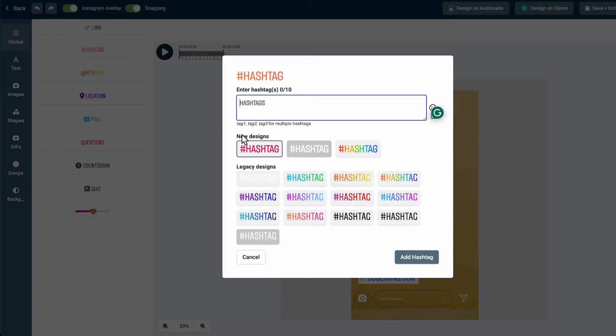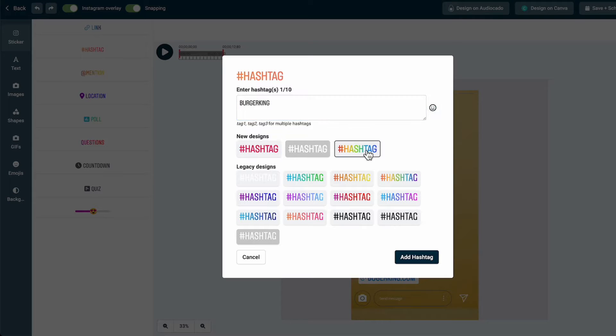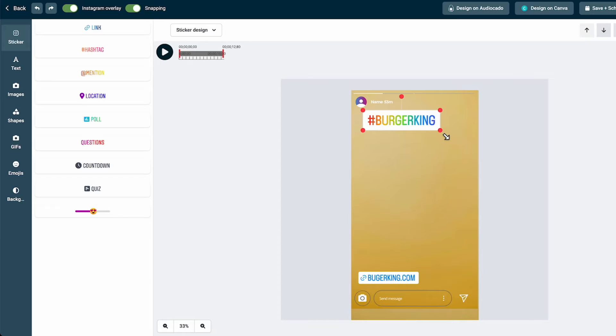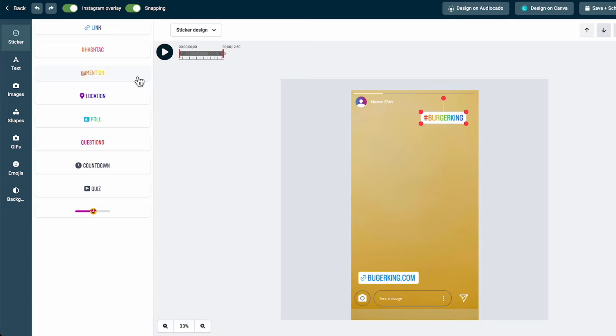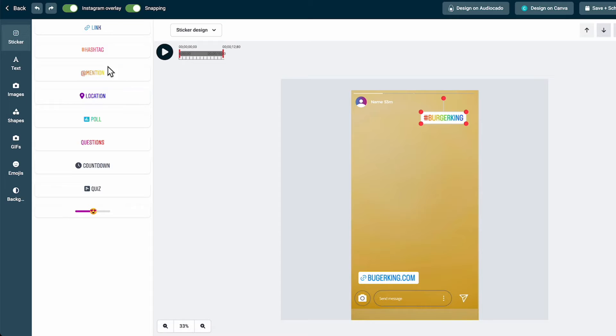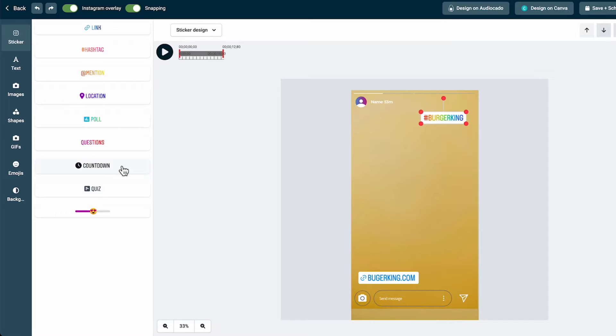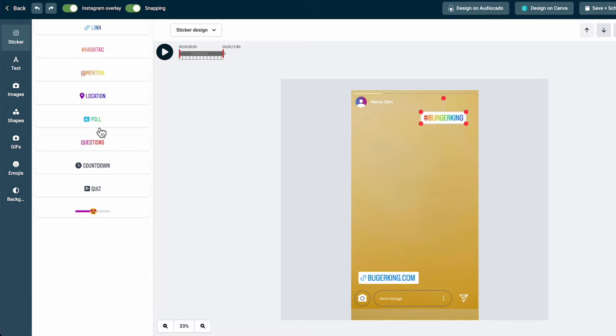Now we have added the link sticker and you can just go ahead and add for example a hashtag like Burger King and choose a different color, add the hashtag and then it will be added here onto the story. You can go ahead and add the location or you can add a mention of different accounts. As you can see most of the stickers are here. We don't have the music sticker yet because of copyright issues but most other stickers are available.